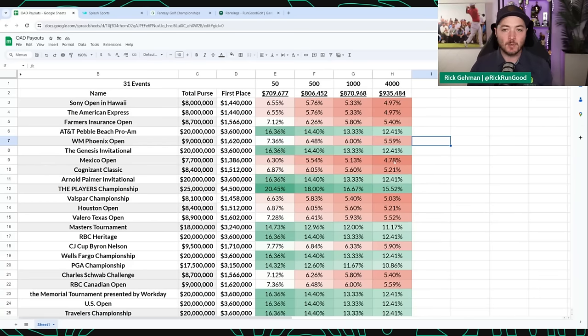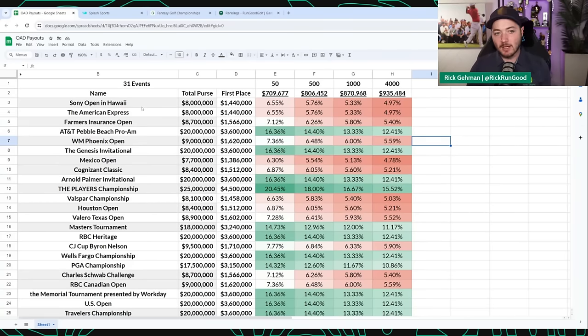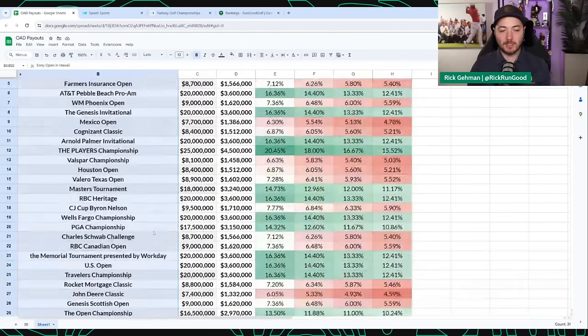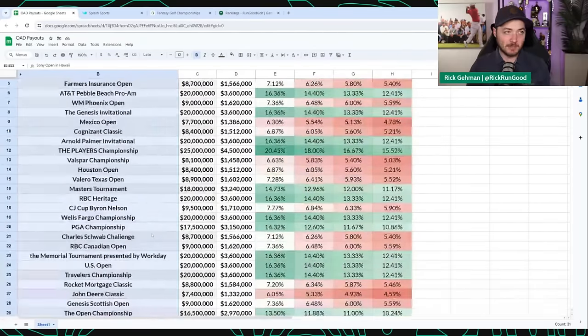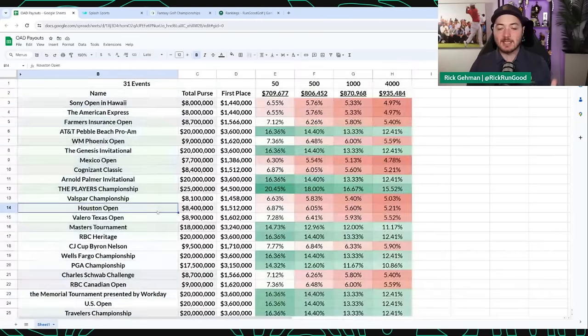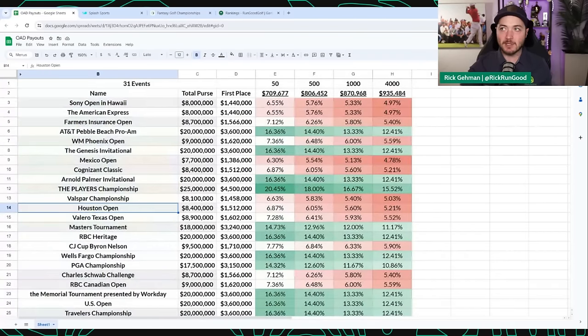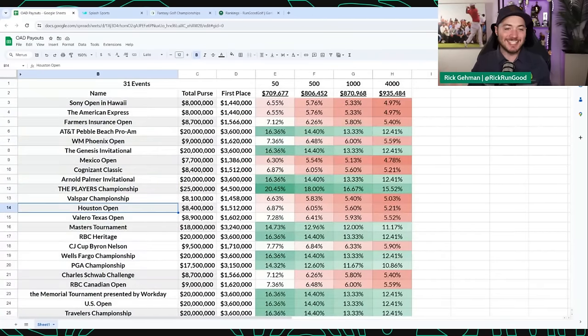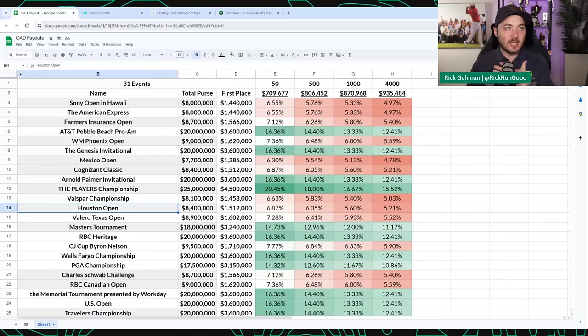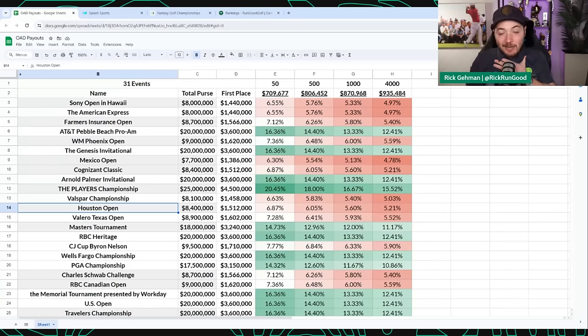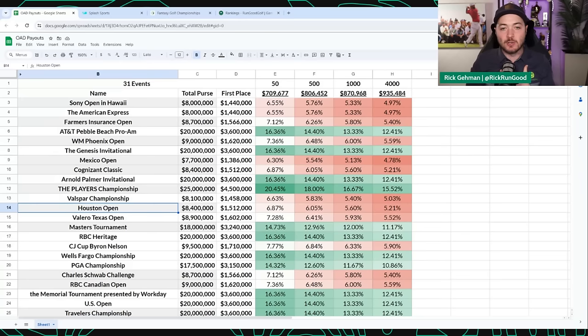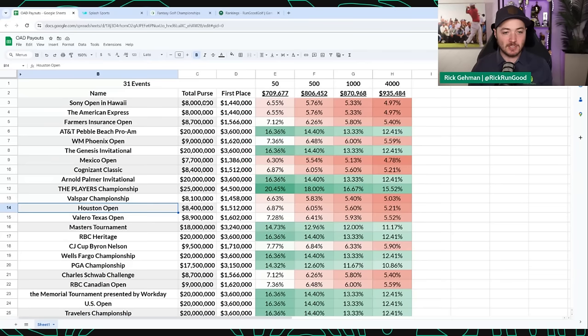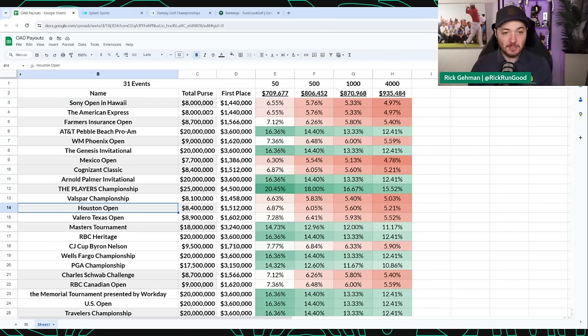So what we're getting is these peaks and valleys of prize purses. That's what I'm showing you on the screen right now. Most one and done leagues will have 31 events from the Sony Open until the BMW Championship. Some might start at the Tournament of Champions or go into the Tour Championship, but this is the standard schedule. It's the schedule that I use in both of the one and done's that I run, and most people around the industry use as well. And you can see there is a huge discrepancy between the purses anywhere from $8 million, $7.7 million up to $25 million.